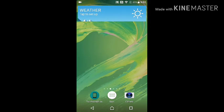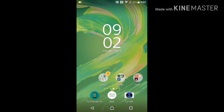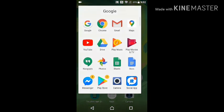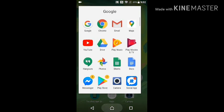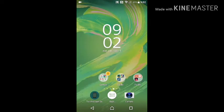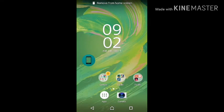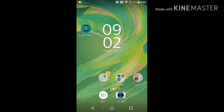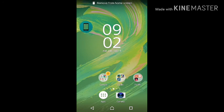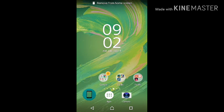Hello, in this video I'm going to show you the application that I am using to solve the problem that I am experiencing with my Sony Xperia XA. Sometimes my Sony Xperia performs a ghost touch.